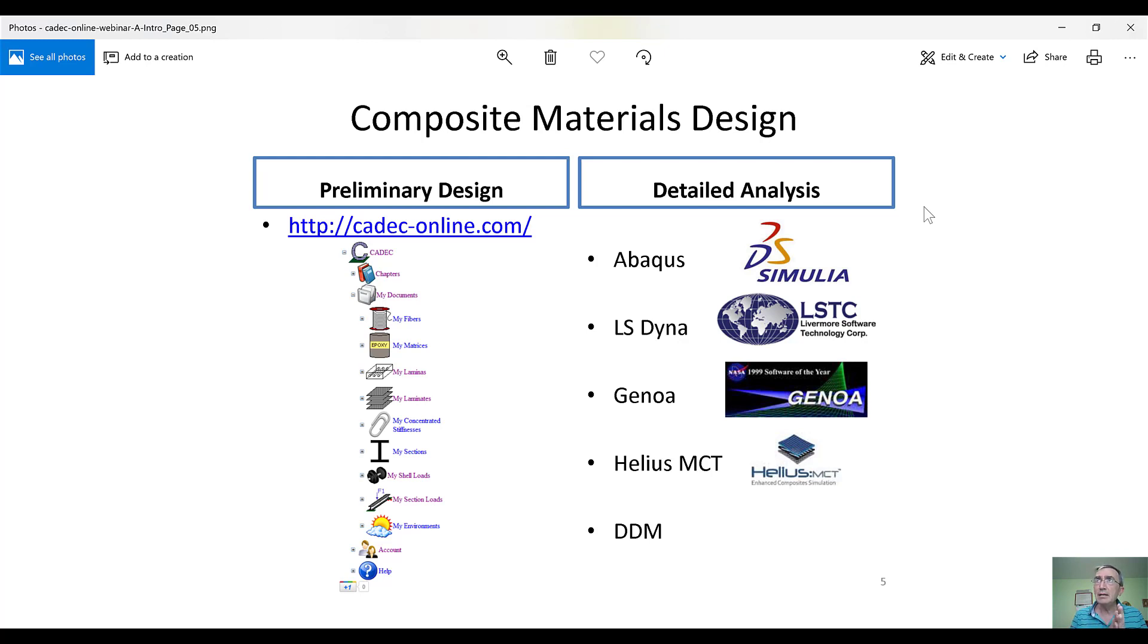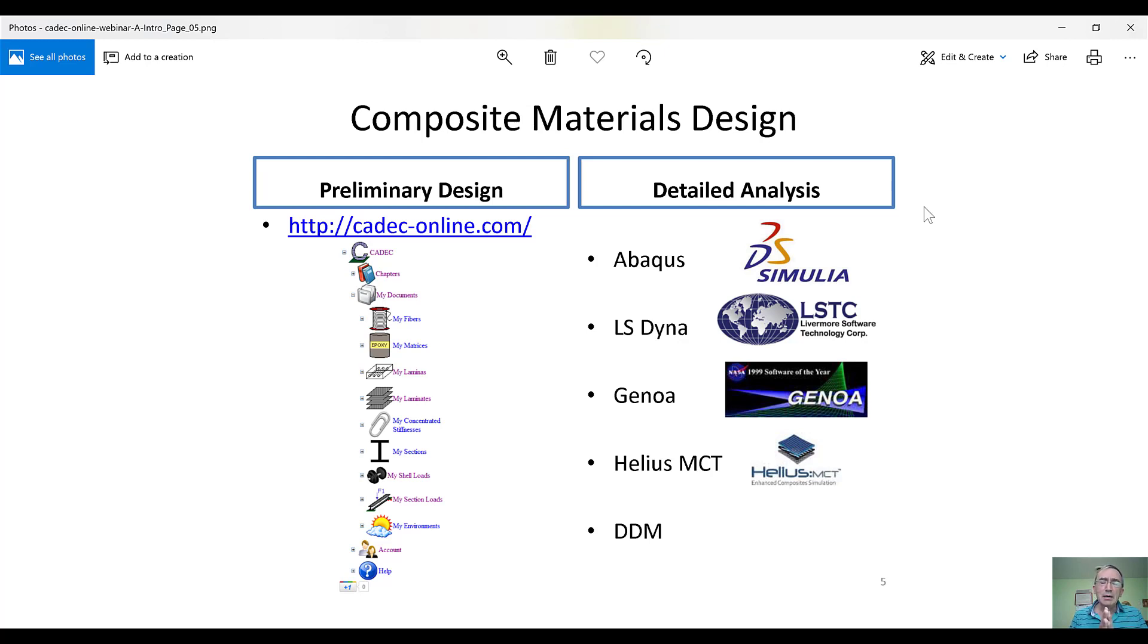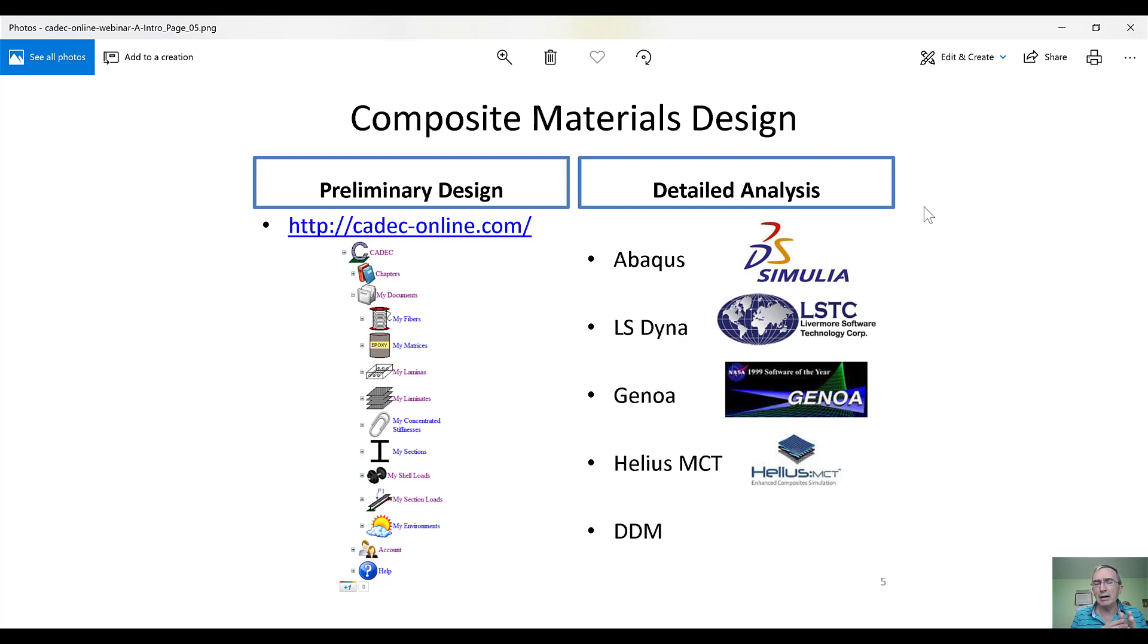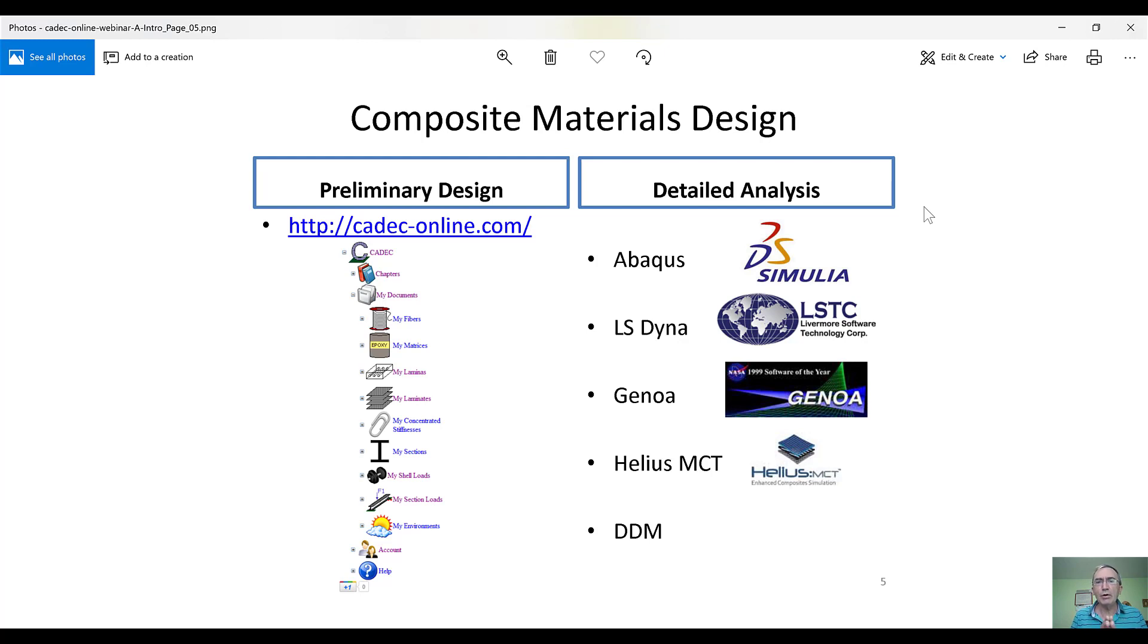These detailed analysis software are based on finite element analysis. The learning curve is pretty steep. The price of these tools is also steep, and so you cannot just go cold directly into one of these tools and try to put in what your idea is. You have to do preliminary design to iron out at least crucial issues that you have to decide before you go and actually do detailed analysis.